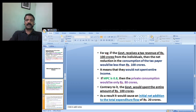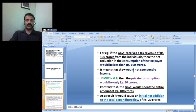For example, a government receives tax revenue of Rs 100 crores. The consumption of the taxpayer would be less than Rs 100 crores. There is a net reduction in the consumption of the taxpayer — less than 100 crores — because they would not spend the entire income.